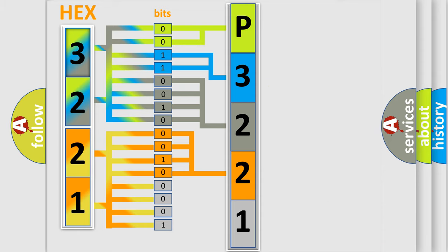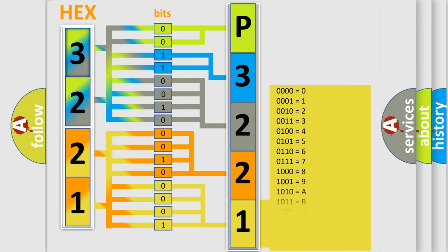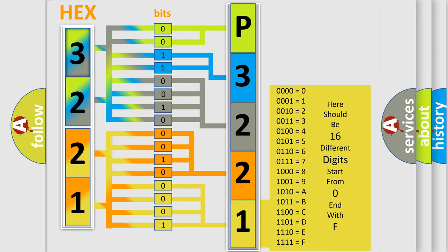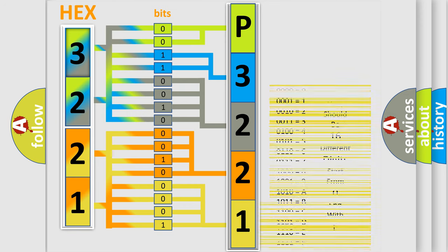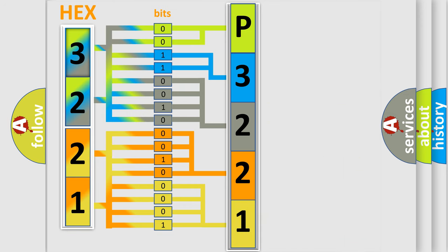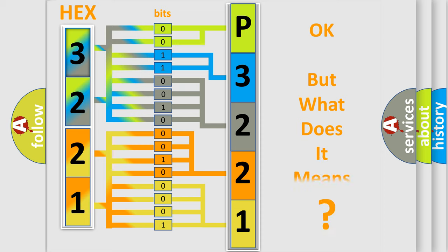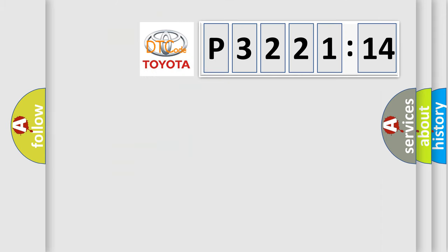A single byte conceals 256 possible combinations. We now know in what way the diagnostic tool translates the received information into a more comprehensible format. The number itself does not make sense to us if we cannot assign information about what it actually expresses.